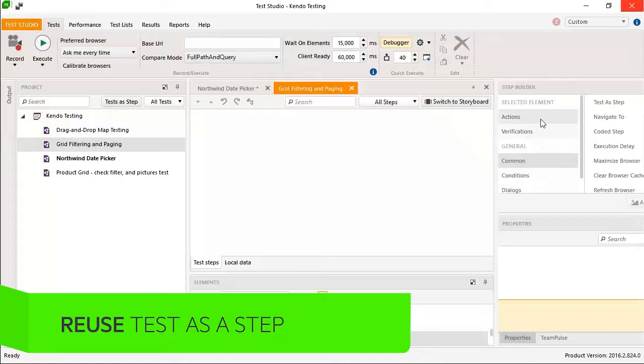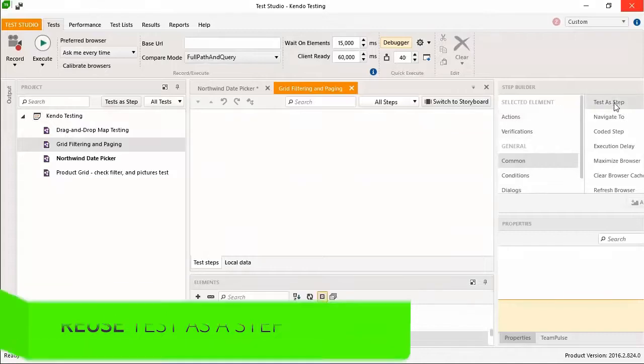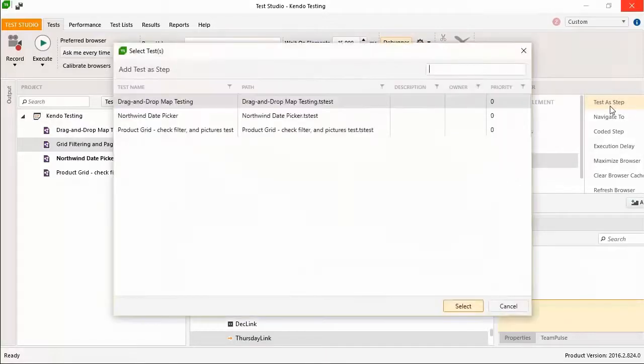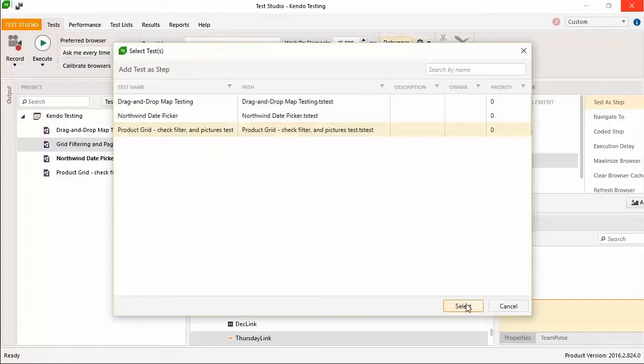You start to reuse tests within other tests, saving maintenance time and modularizing your tests with a test-as-step.